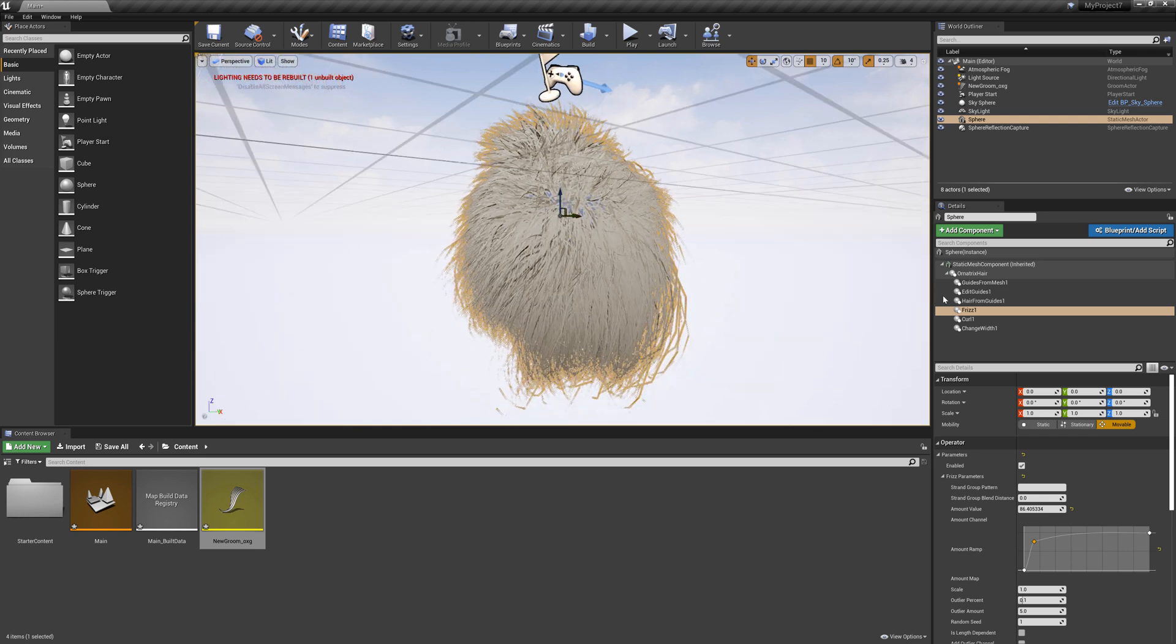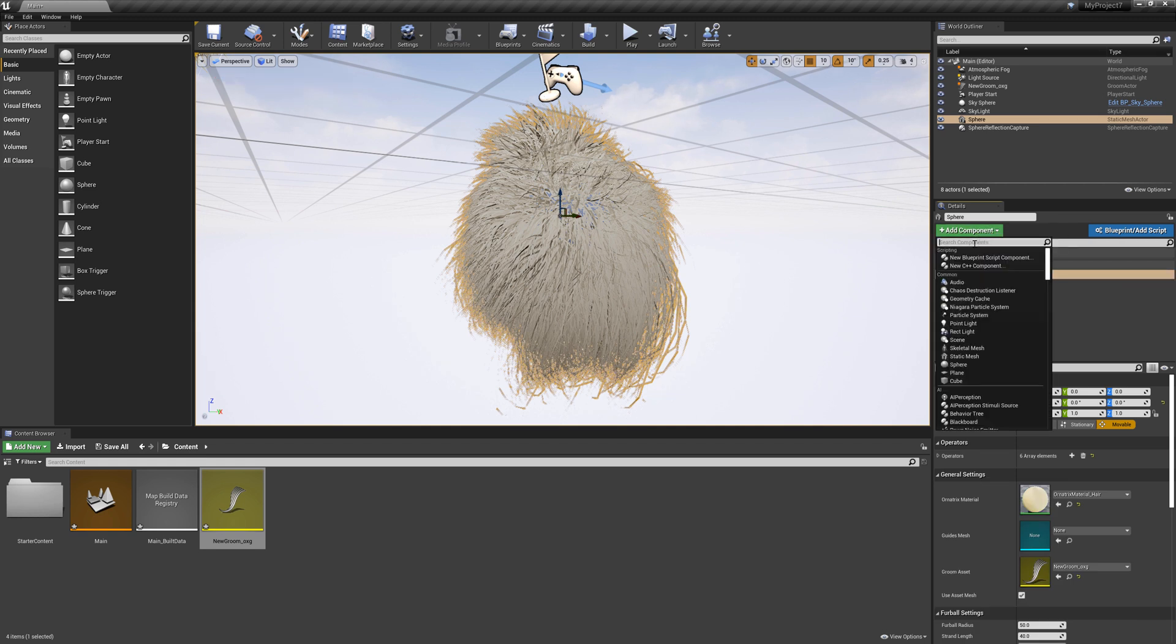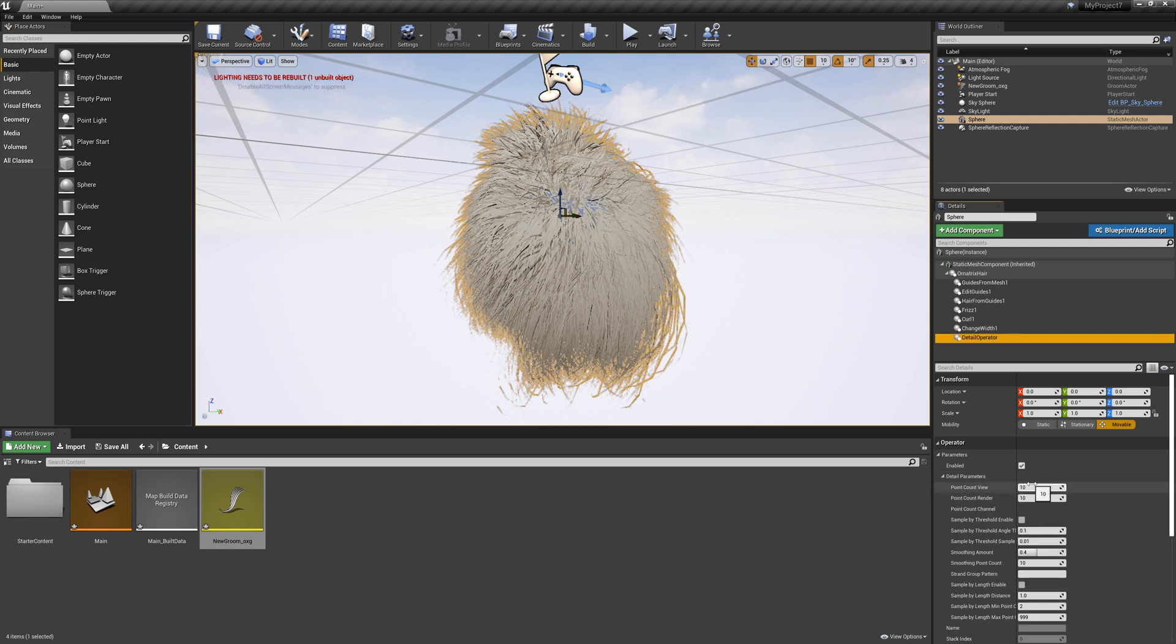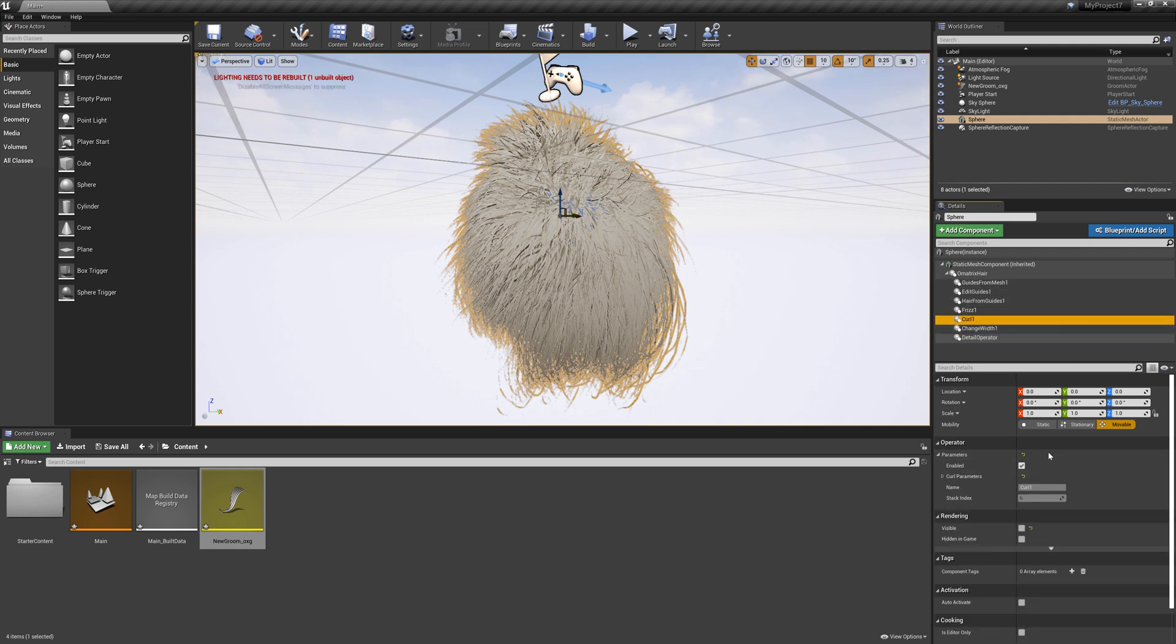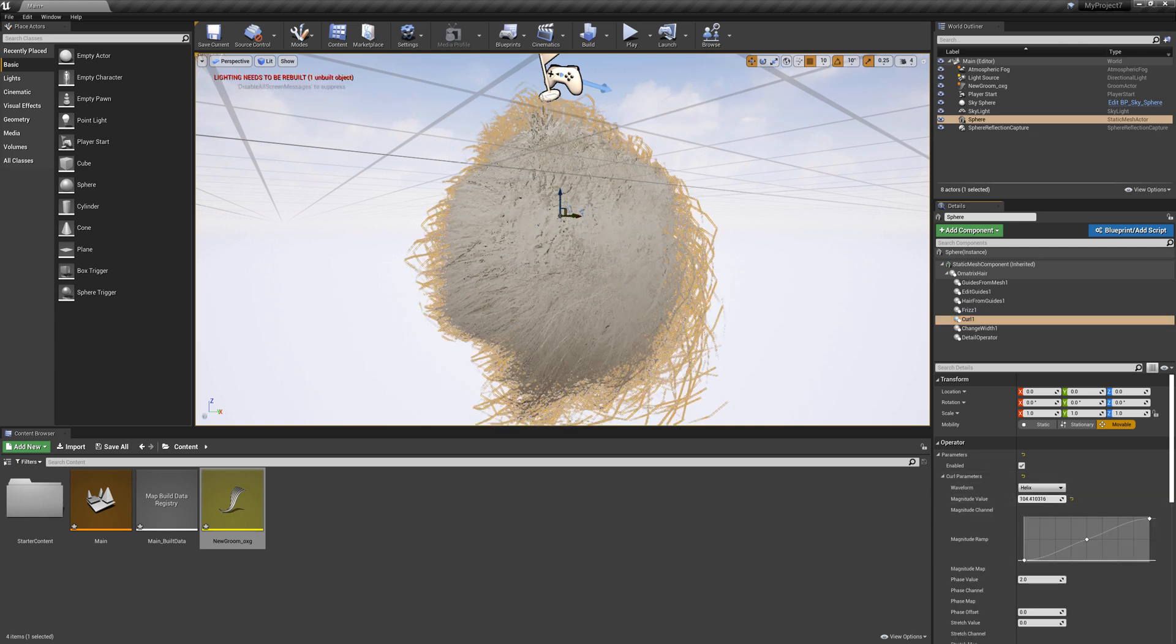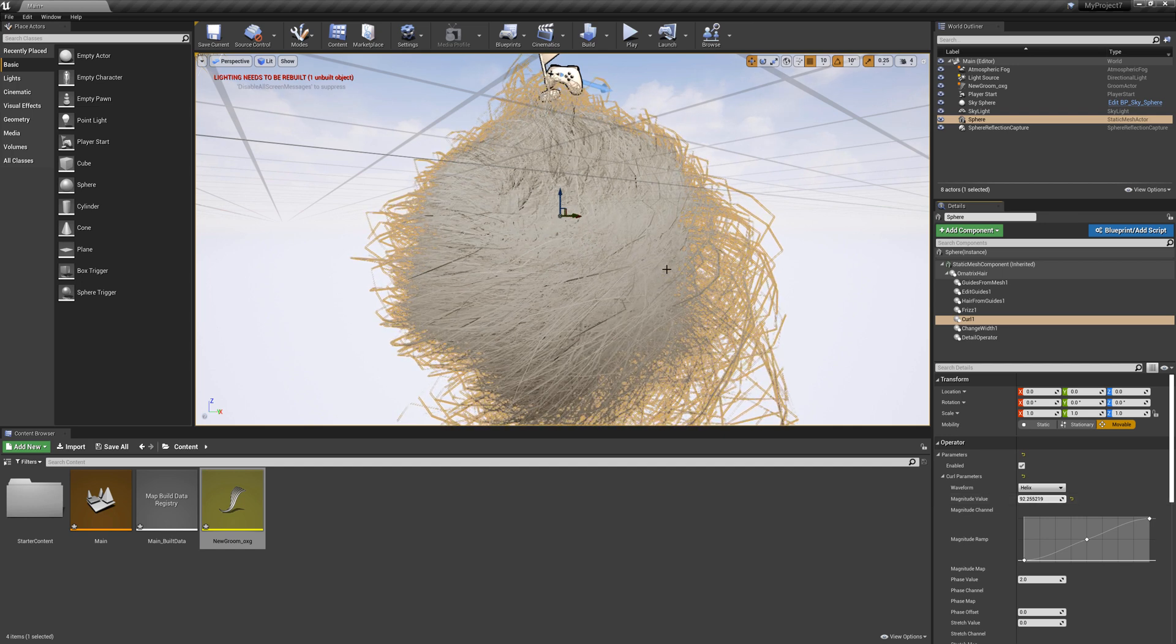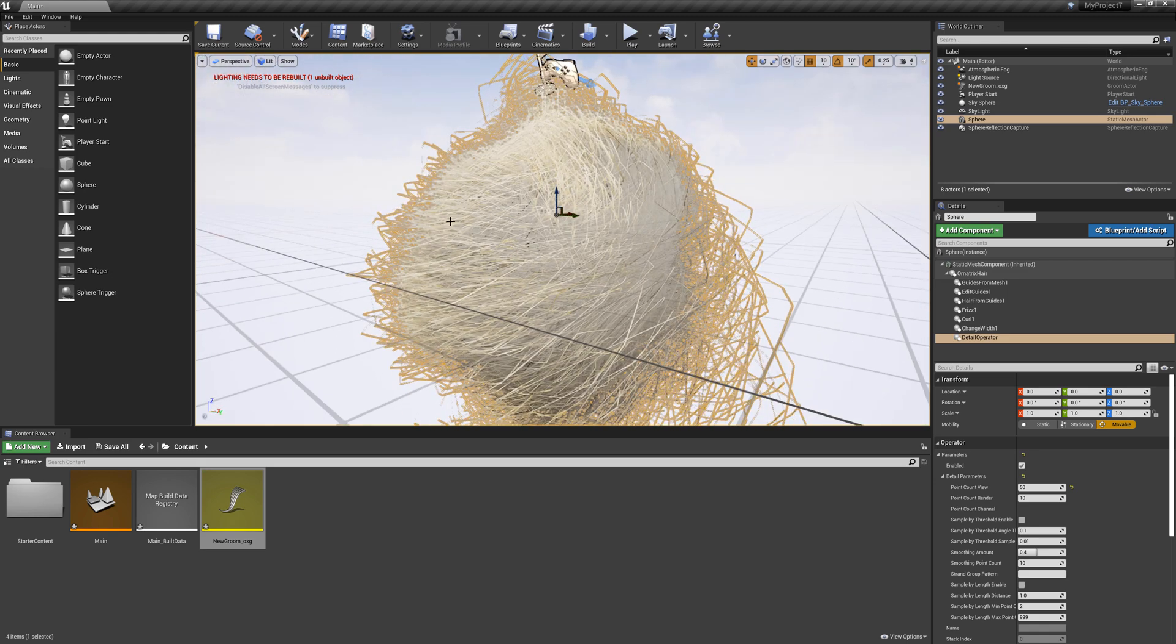So another thing I can do here is add new operators. So if I click my Ornatrix hair here I can select add component and for example add a detail operator that we have here. In detail operator I can go to my properties and for example change the point count to 20. This will make this hair a lot smoother. So if I apply some more curl for example, as I scale up my hair you can see that right now it's not so smooth but because we added detail operator I can change this point count to something like 50 to make it a lot smoother.